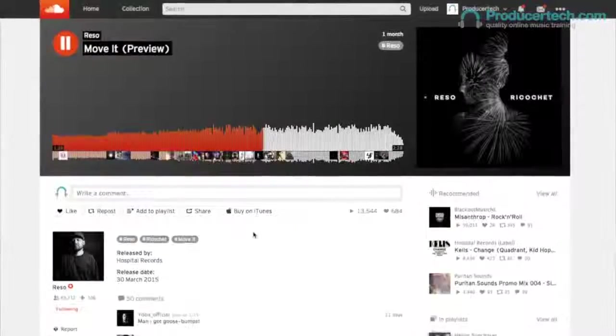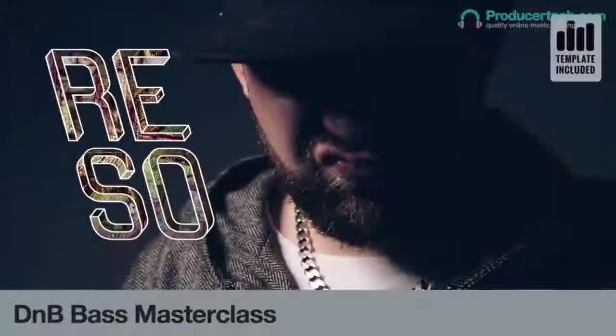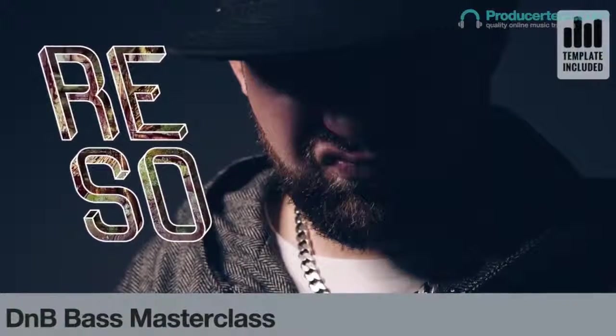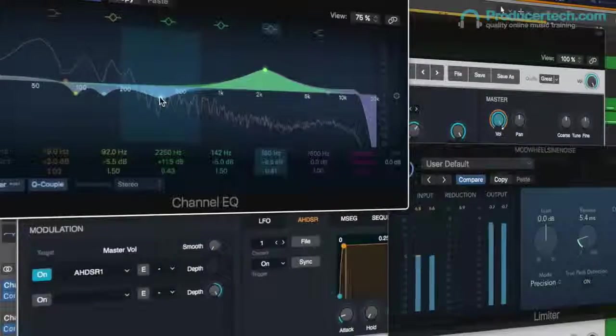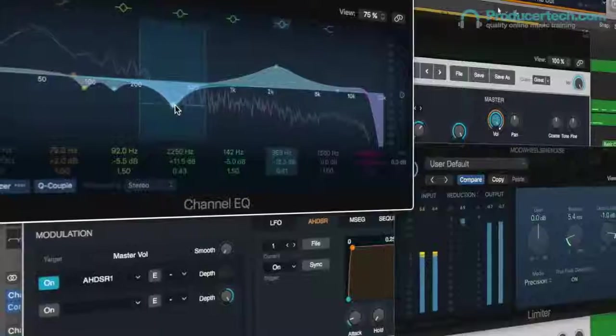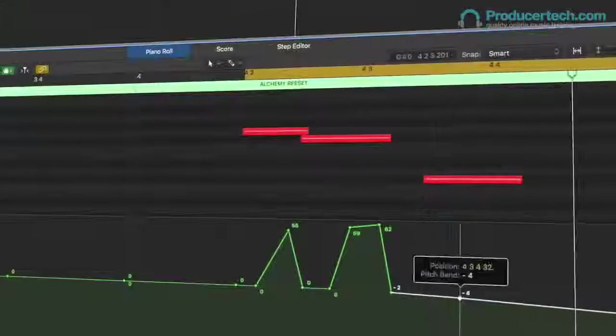Following his popular walkthrough of D&B Anthem Move It and tutorials on producing serious beats, renowned producer Rezo returns with another masterclass, this time teaching how to create heavy bass lines.